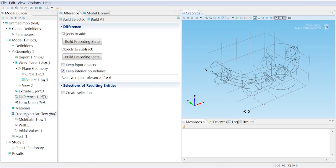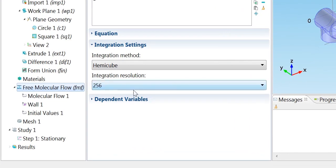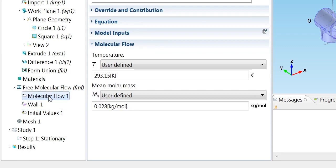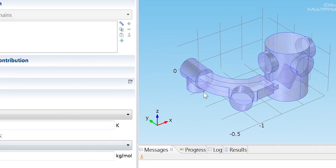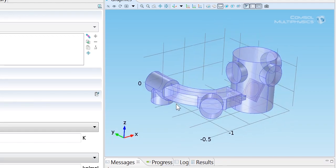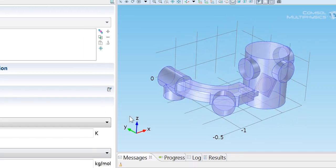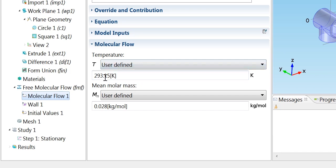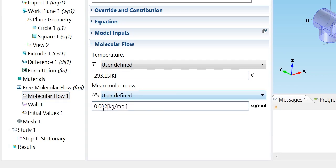Now we need to set up the free molecular flow itself. On the interface level we can change some settings that determine how accurately fluxes are computed, but we'll just leave those with the defaults. We have a molecular flow node which is on the whole domain, and in that domain we can set the temperature of the flow as well as the molar mass. We'll go ahead and change the mean molar mass to 2 grams per mole because we're interested in the flow of hydrogen for this particular model.